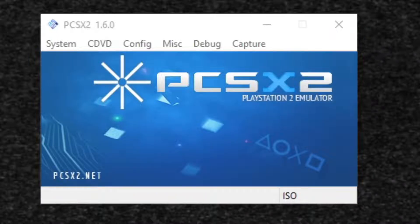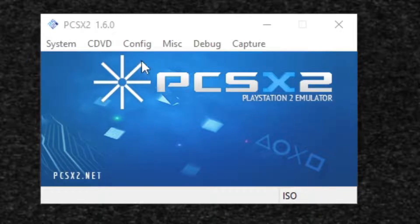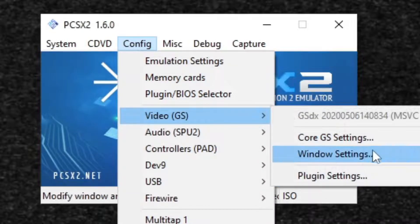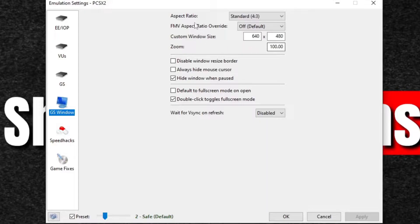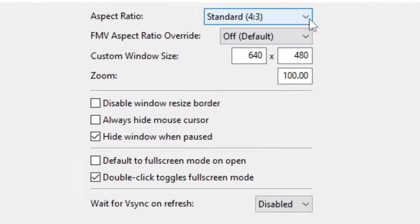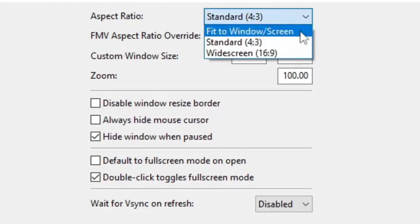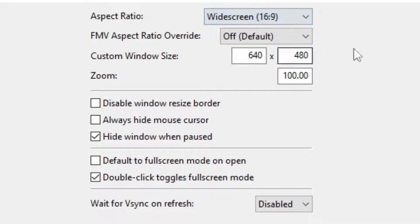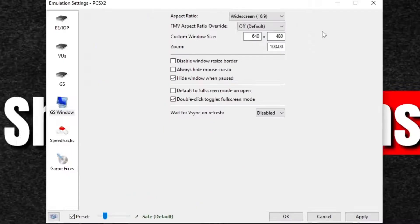Now this next step is going to be completely optional. It's for anyone that wants to change their aspect ratio. You want to go back up to config, video, windows settings, and where it says aspect ratio, it's going to be on the standard which is 4x3 which you're going to have the black bars on the sides. If you want to change that to a 16x9 that'll give you full screen, then you can do so here. I prefer to play that way. I know a lot of people don't with old PS2 games but it's totally up to you.